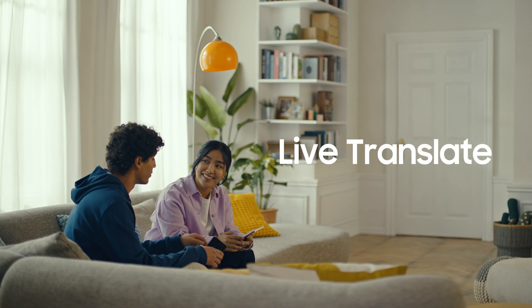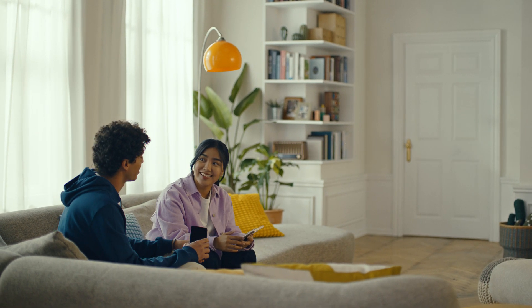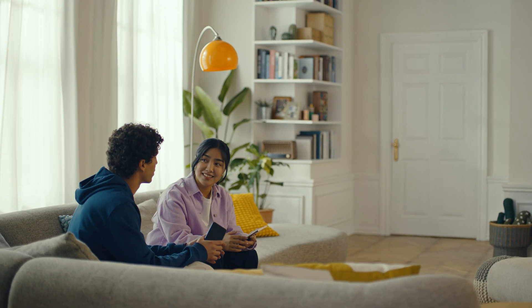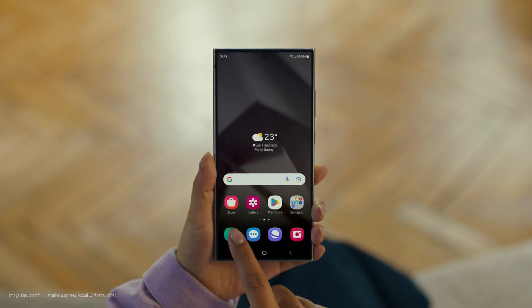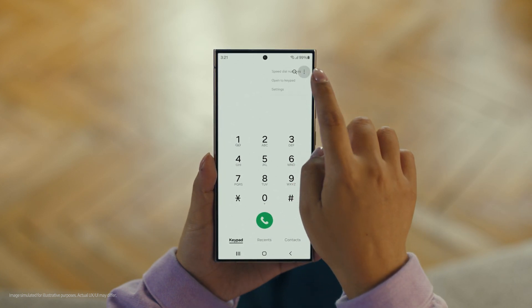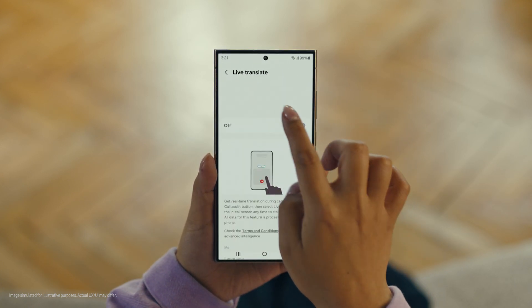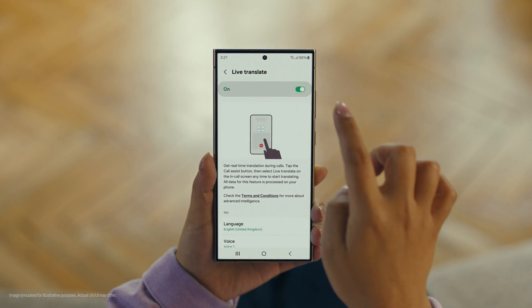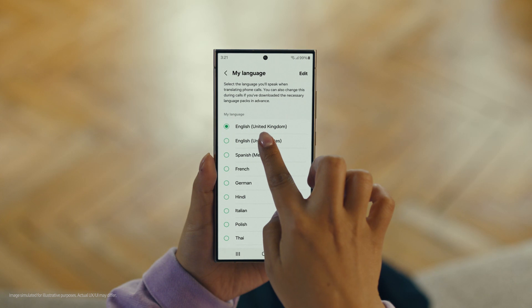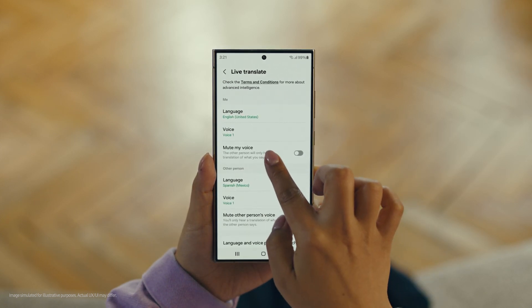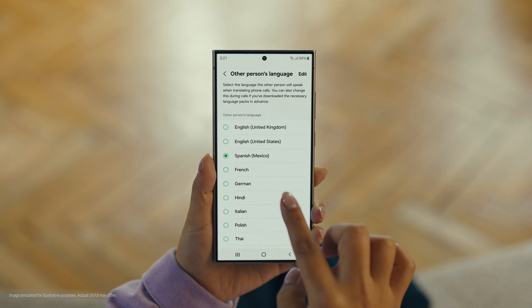And Galaxy AI works on calls too. You mean Galaxy AI can translate while you're on a call? Like real-time? Yeah, it's called Live Translate. I've got to see this in action. Can you make a reservation at that restaurant we wanted to check out on our trip? No problem. Start by pressing the call button, then tap the three dots and select Settings. Choose Live Translate and tap to switch it on. Then set your languages — English for us and Spanish for the restaurant. And we're all set.